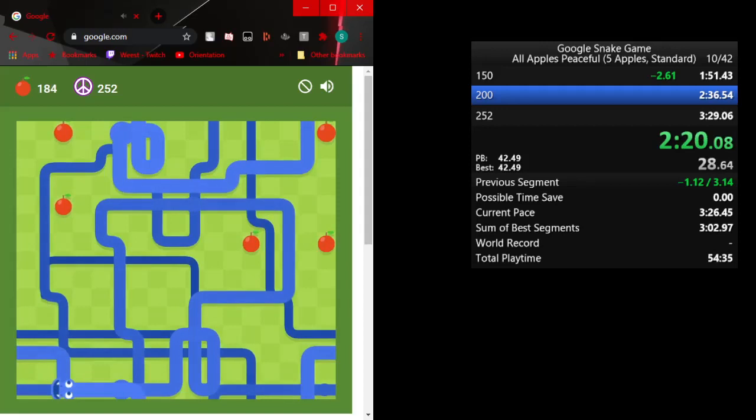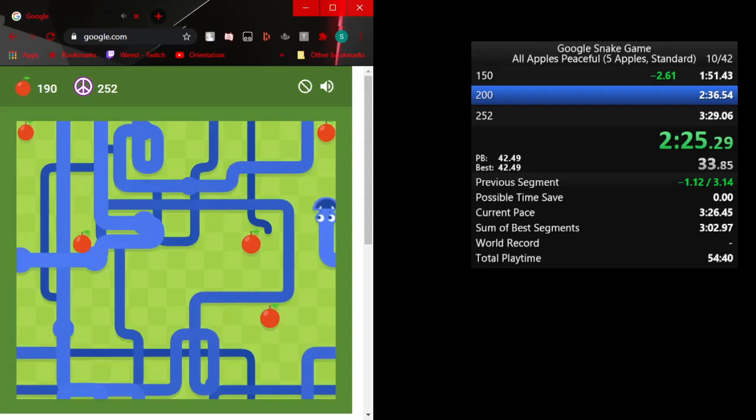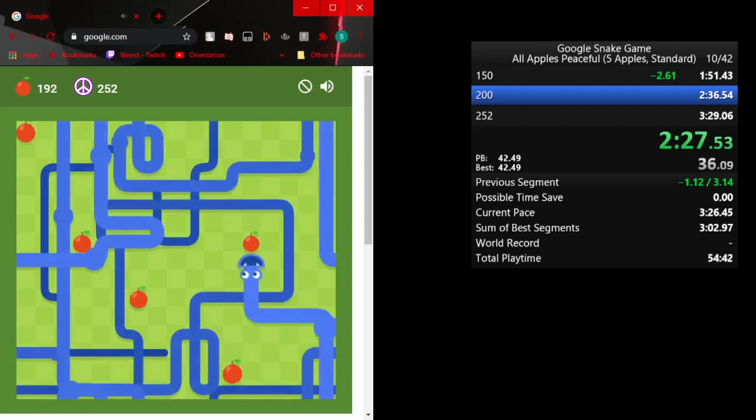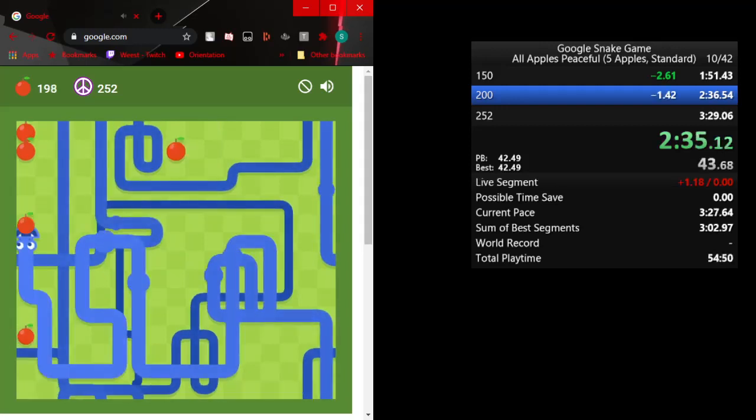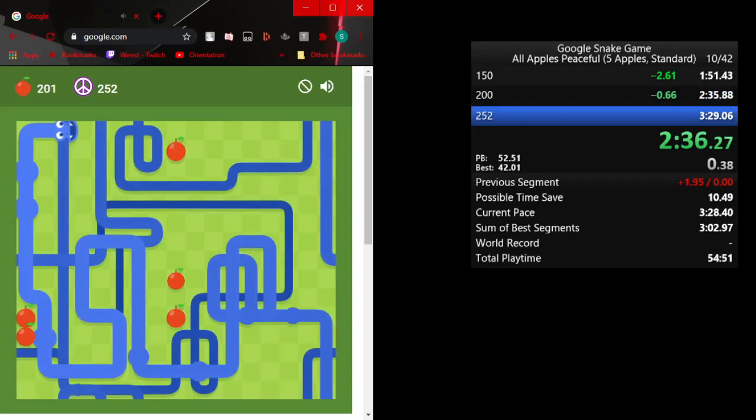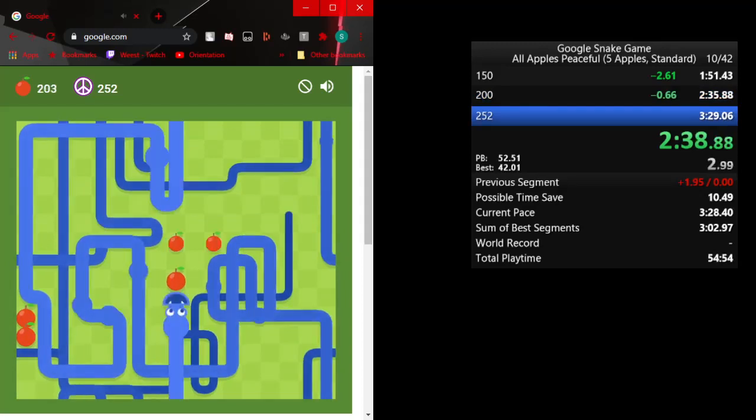Oh my god, don't... oh my god. That's almost a decent 200 apple.